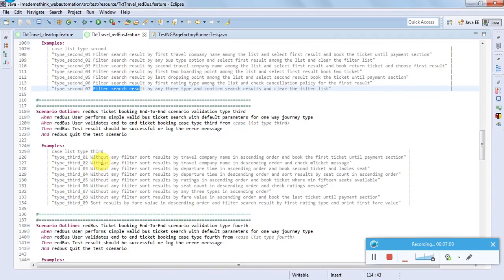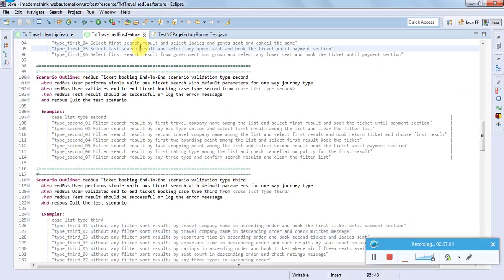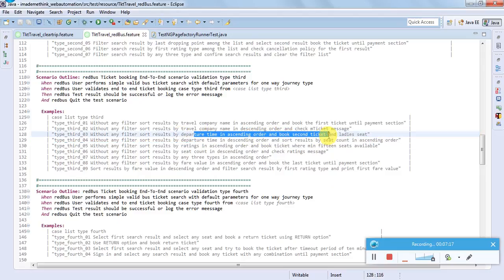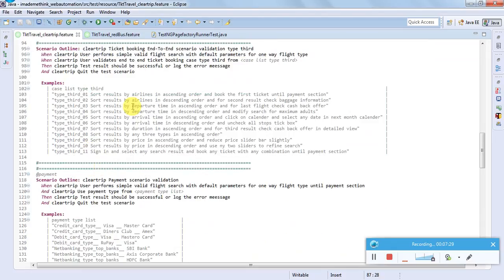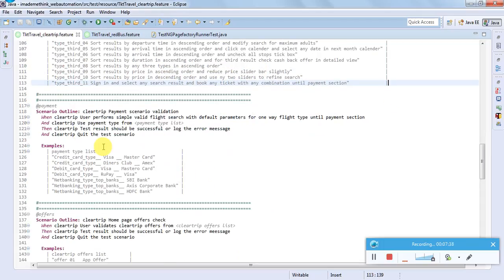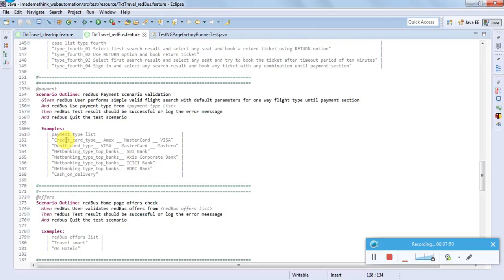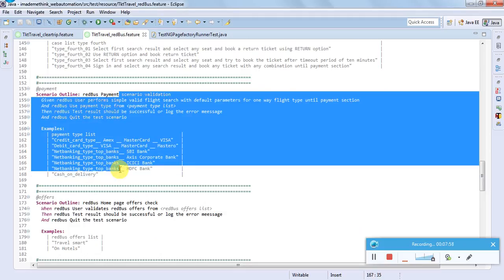Type 3 is sorting - without any filter, sort the search result by departure time in ascending or descending order and book the second ticket for a lady seat. Type 3 again involves sorting search results by some criteria and landing on the payment screen or cancelling. Payment related options cover operations landing on a payment screen where you can choose a particular type of payment, for example credit card, debit card, or net banking. Different payment options like credit card, debit card, cash on delivery can be validated under this group.